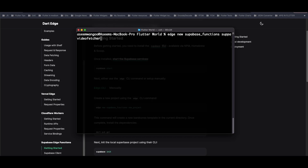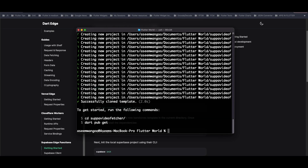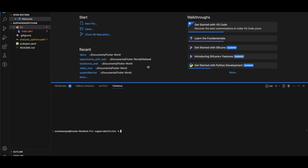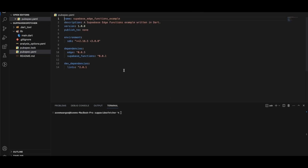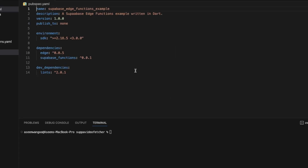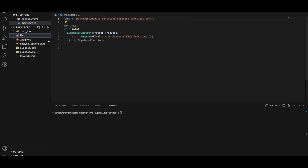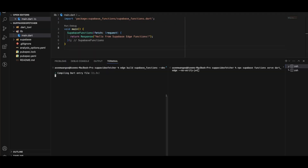We run the command 'edge new supabase functions' followed by the project name. It asks if we want to create a project, then creates it at the desired directory. We open the Dart project and see different Dart files. The first step is to install Dart dependencies using 'dart pub get.' Looking at 'pubspec.yaml,' it has two dependencies: 'edge' and 'supabase_functions.' The 'supabase_functions' package is published by Invertase and helps with writing and deploying Supabase functions using Dart.